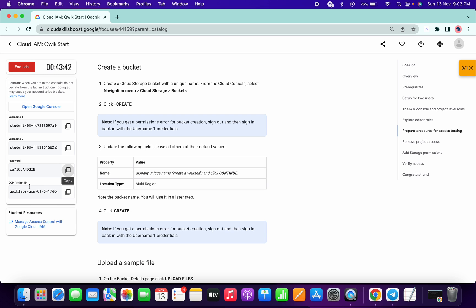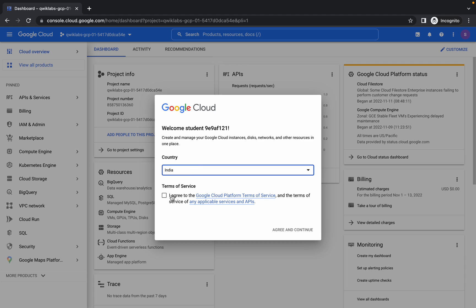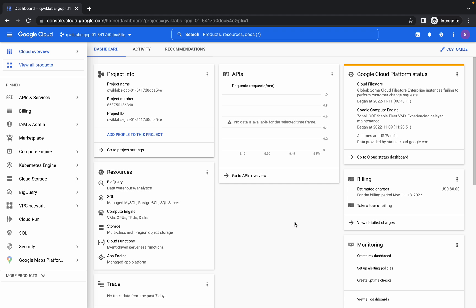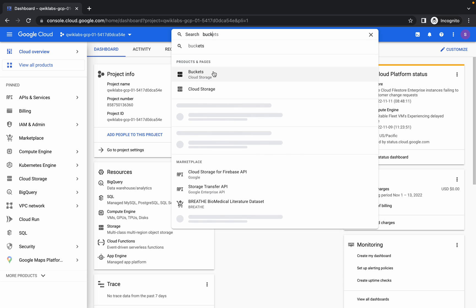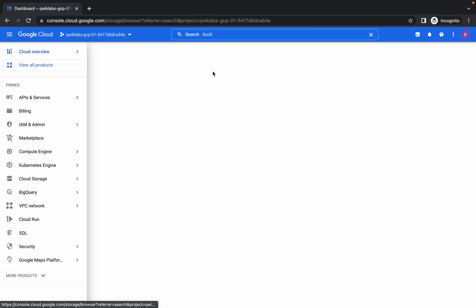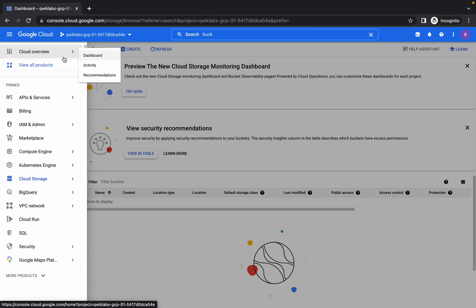For that, I am using the project ID as a bucket name, so I am copying the project ID. Now I will go here and click on the bucket.